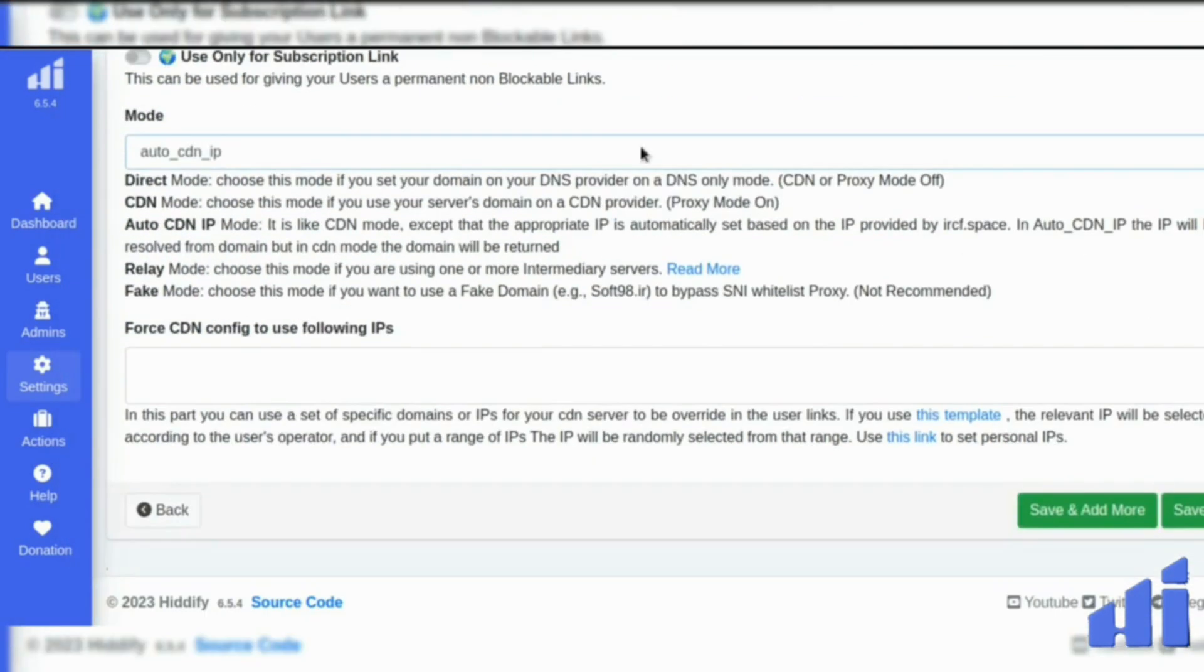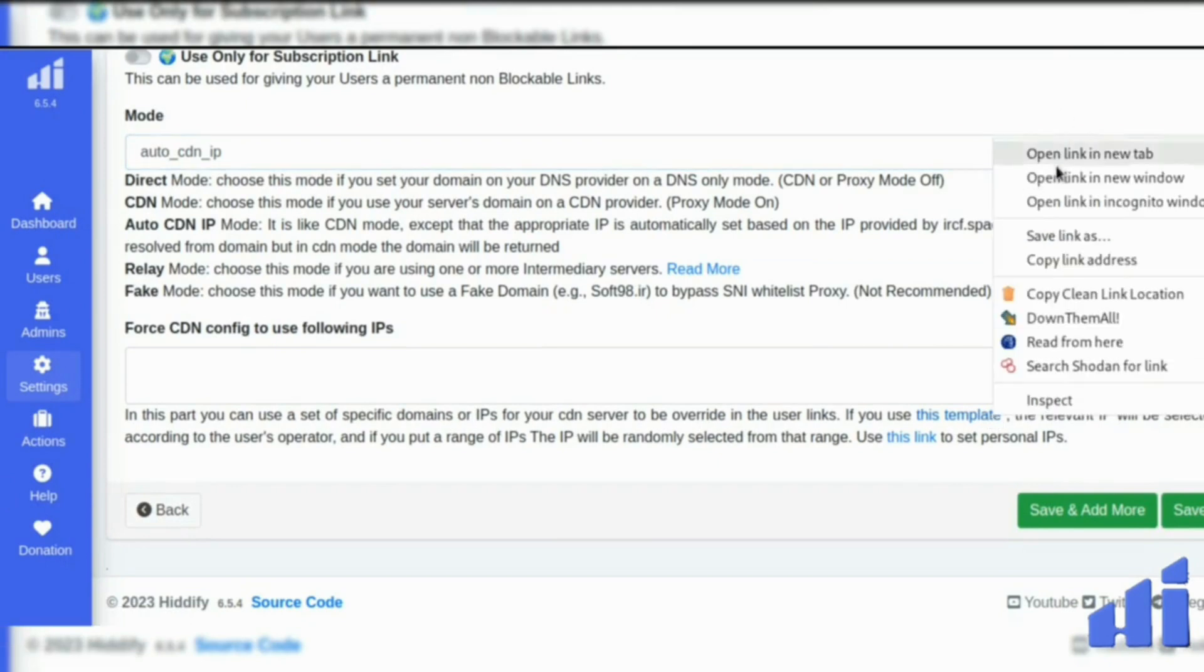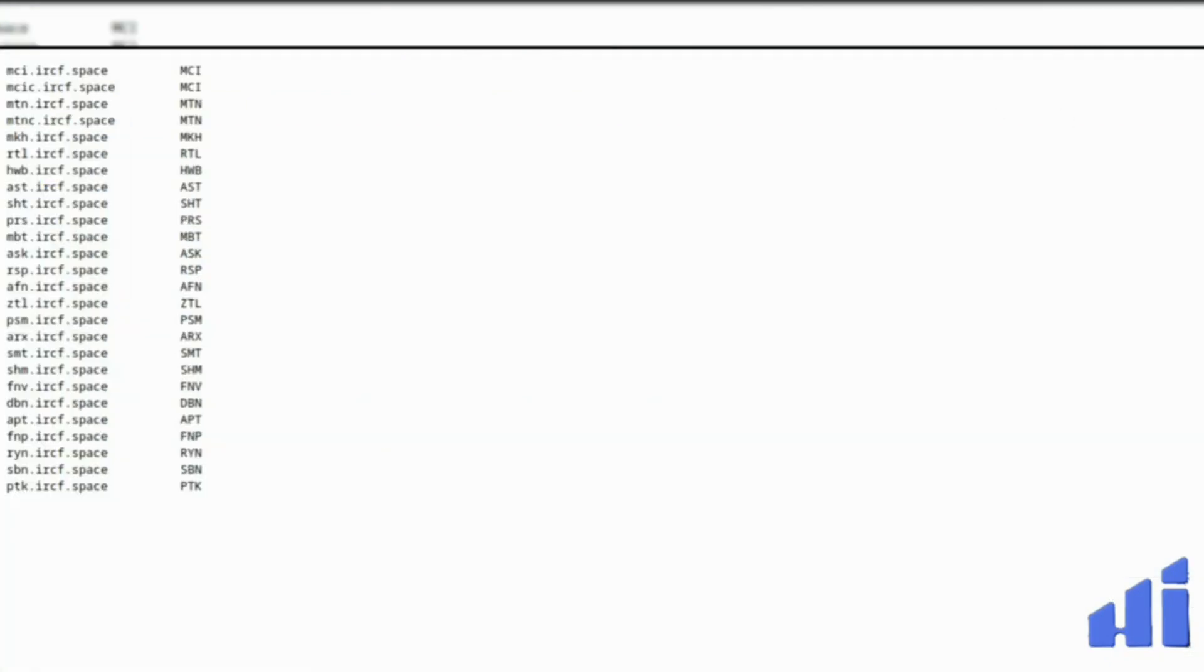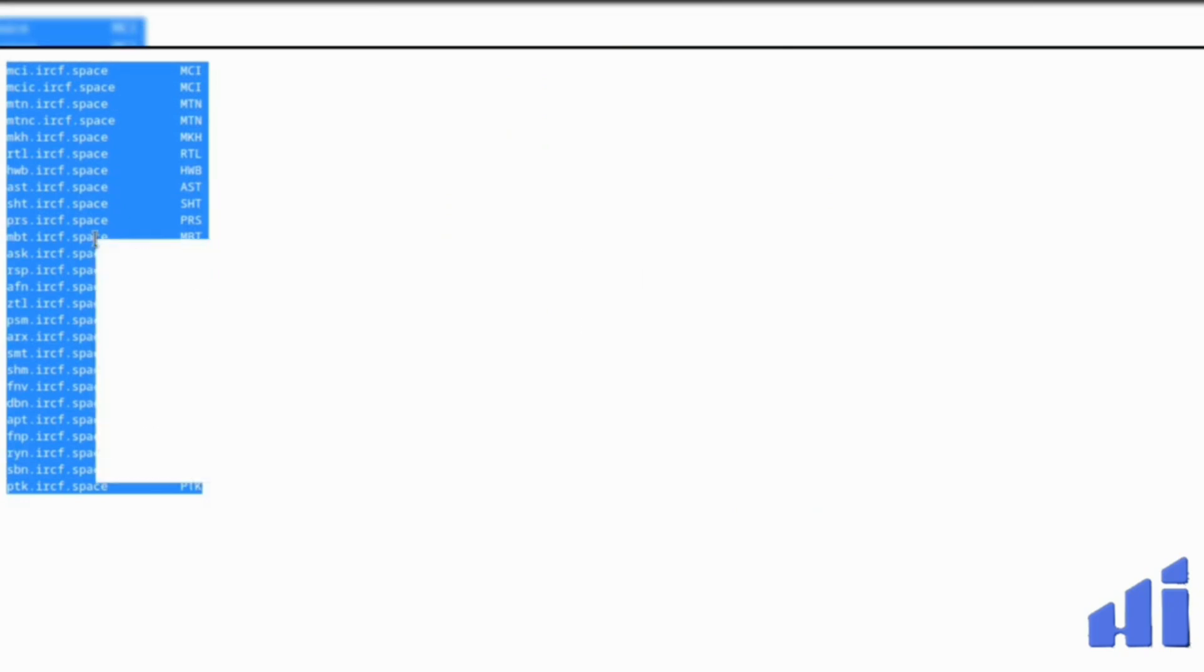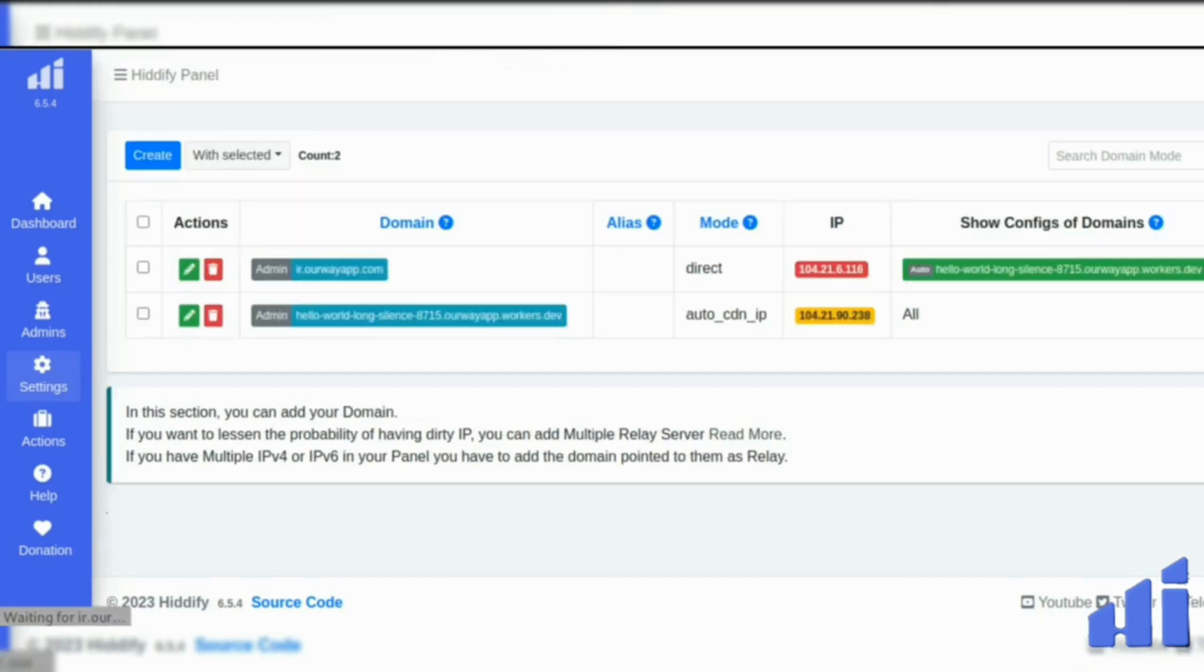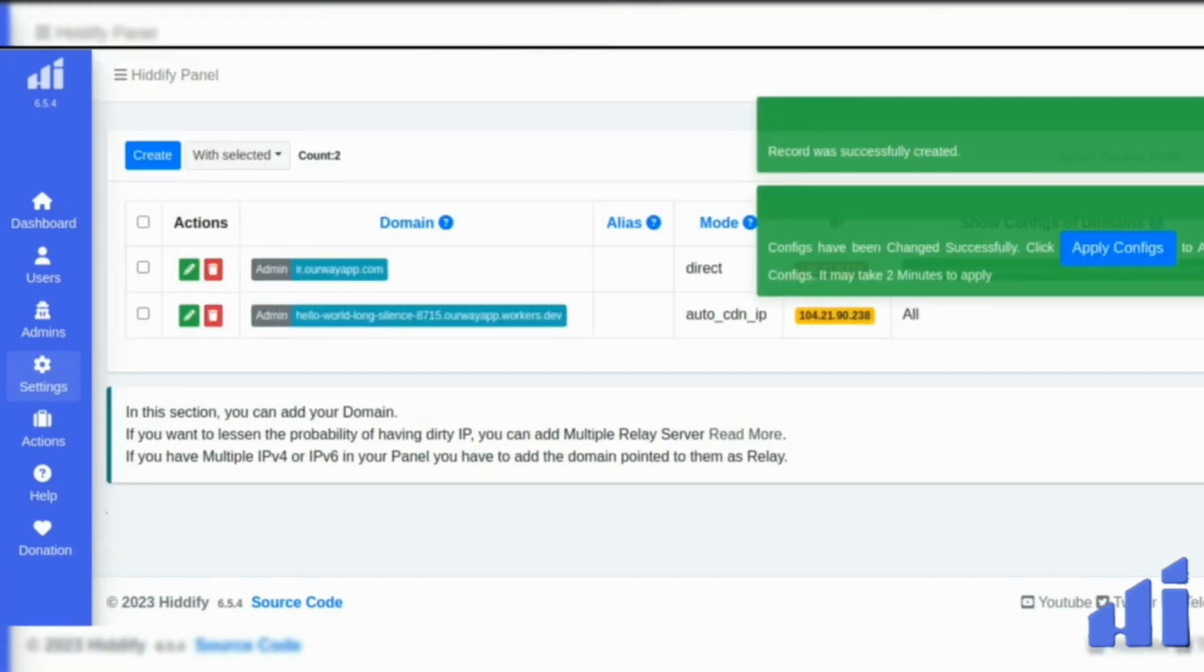If you choose auto CDN, you can use the template here. With this, just copy and paste it here in the box. That's all. So we save it.